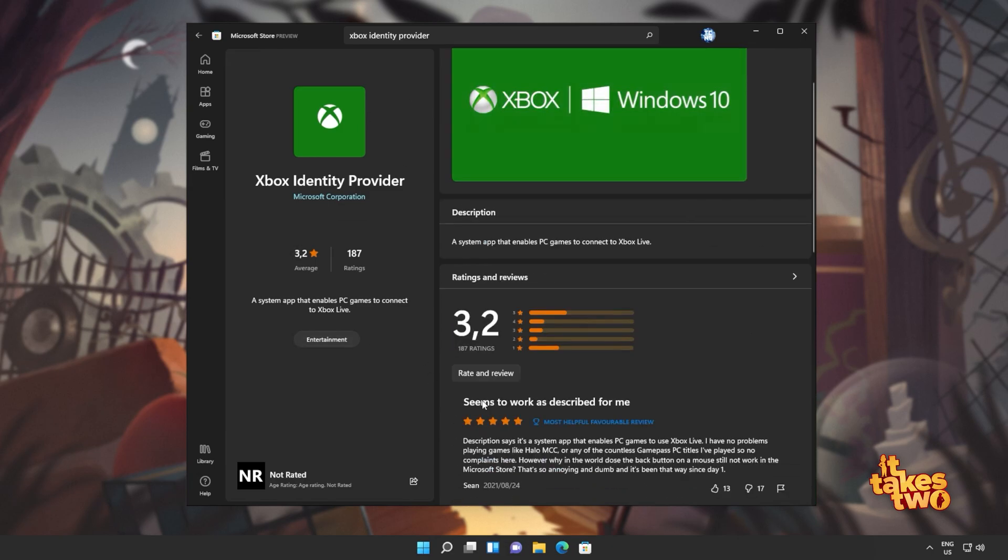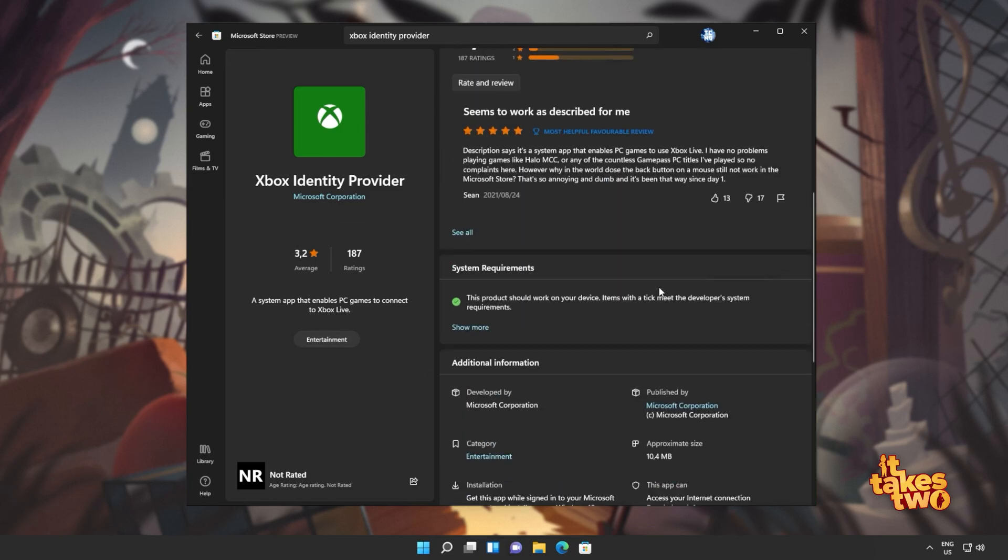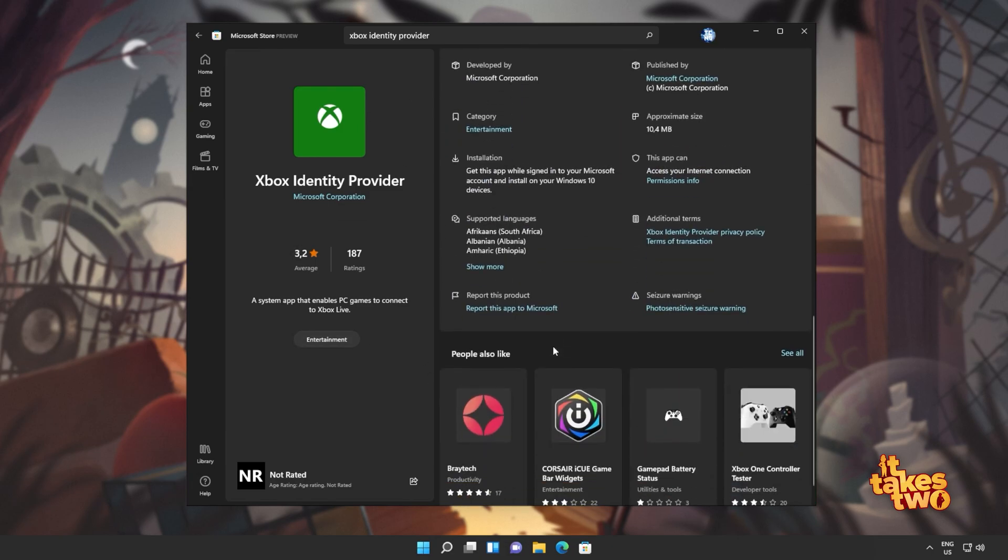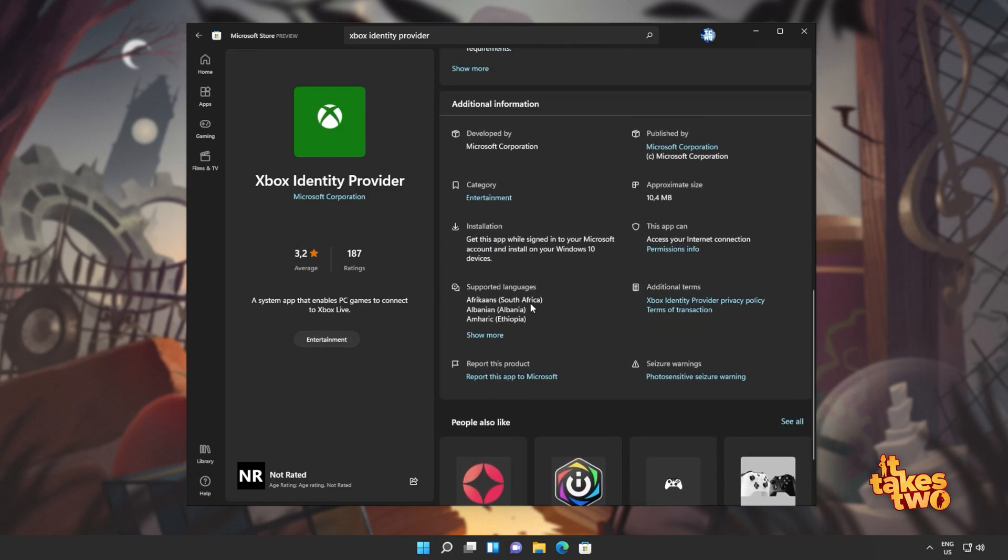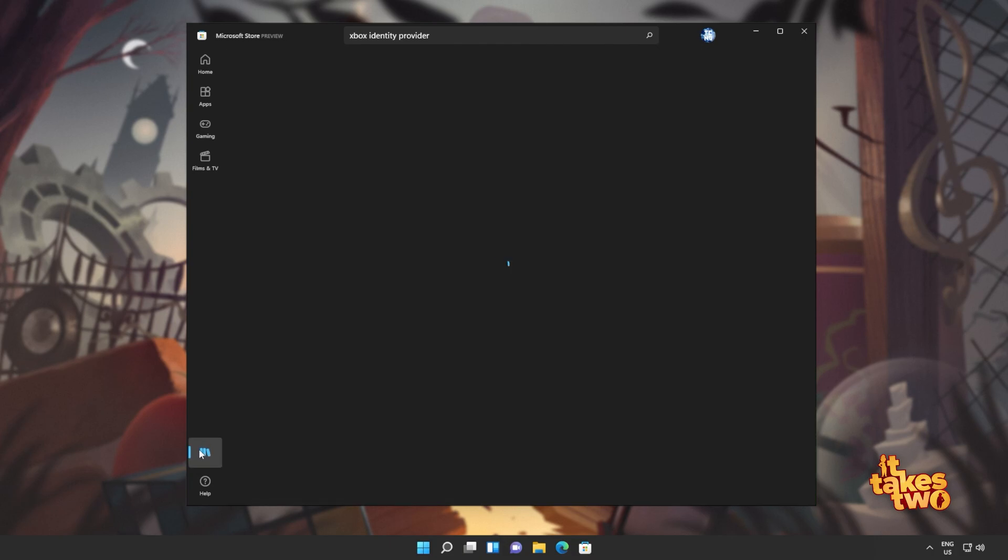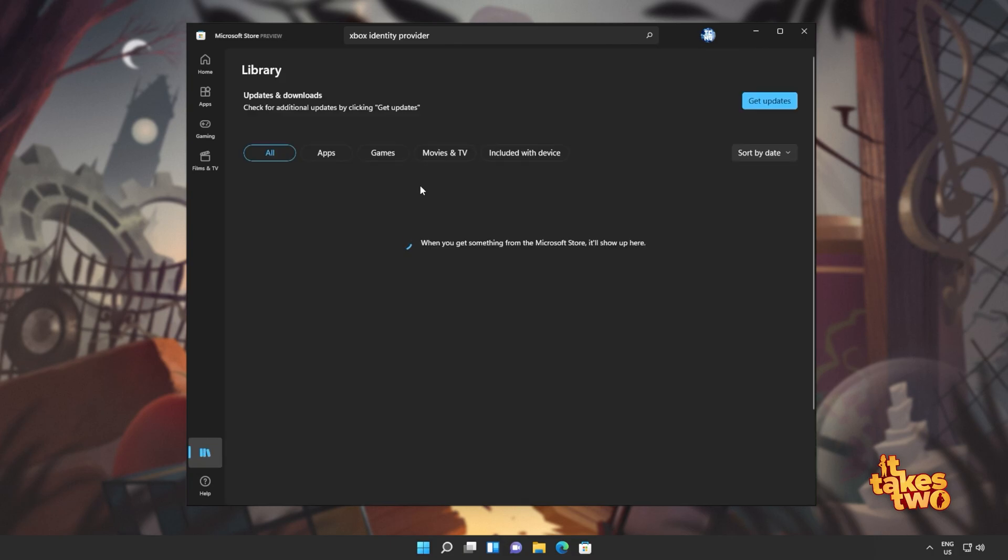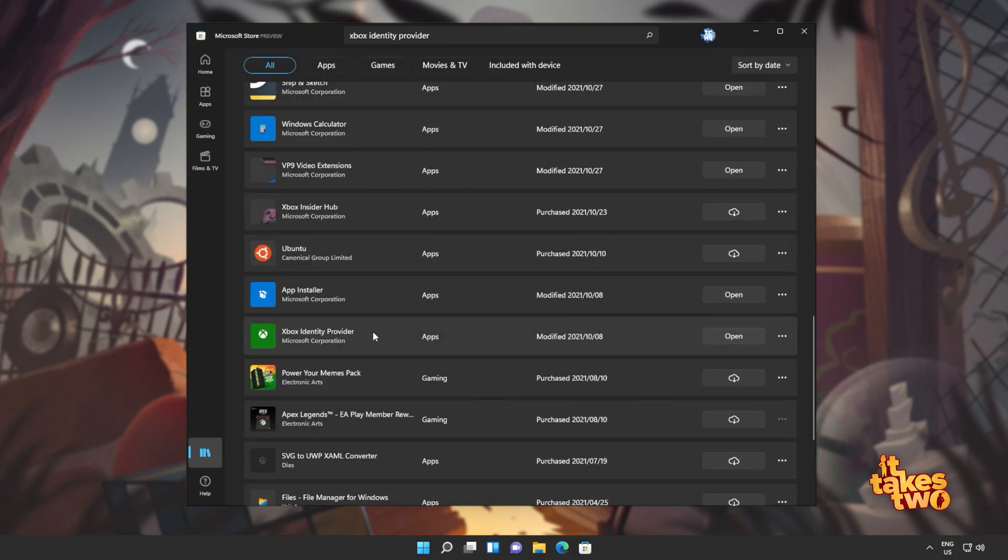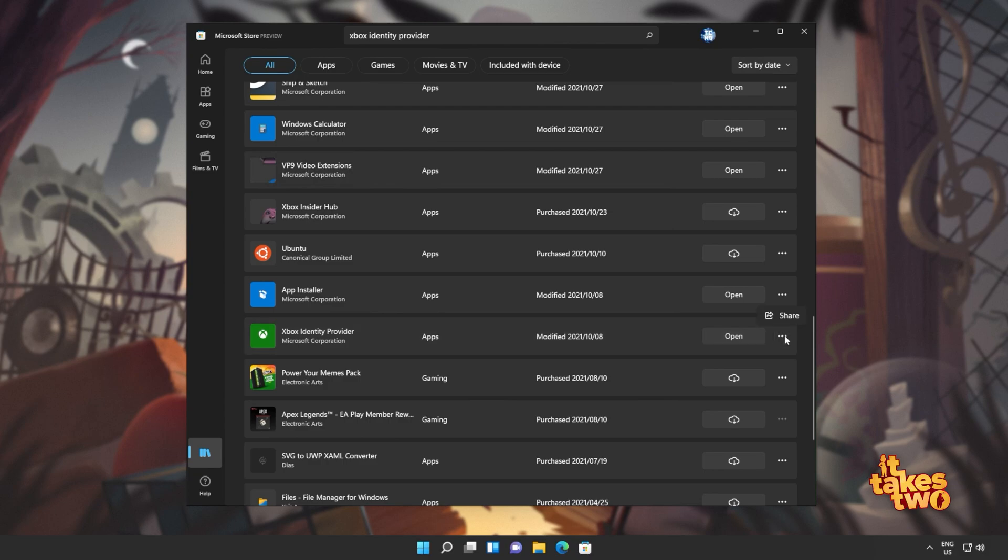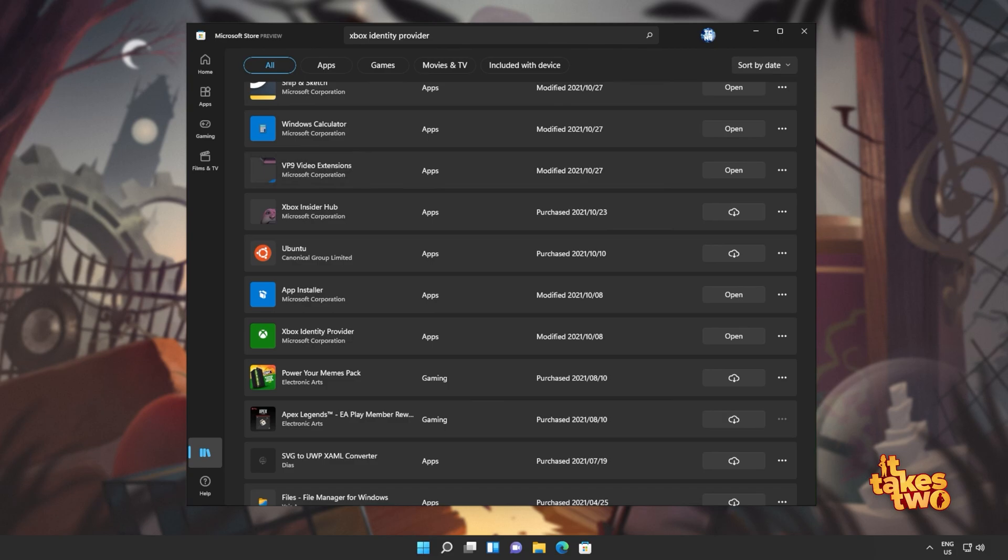If you're on Windows 11 and you don't have an install button, it should already be installed. So we can head across to library, all and look for it here. As you can see, Xbox identity provider. If you saw an install button on the previous page, click that. Otherwise, head here and make sure it's installed. There should be either a cloud button to download it, or if you see this, it's already installed and working. Now you should be able to open up your game and play it as per usual.